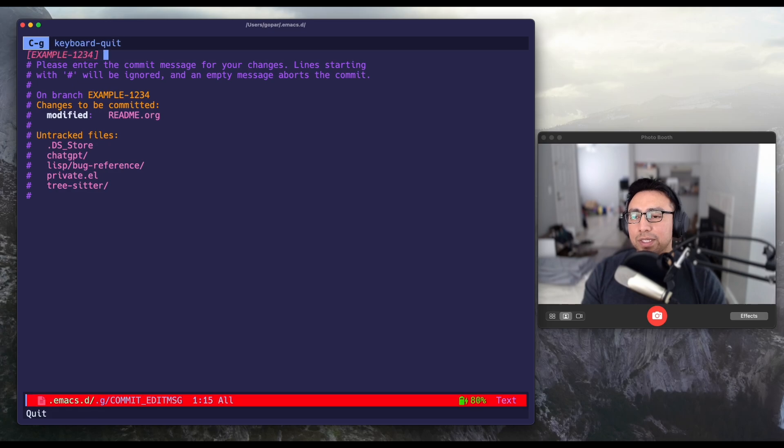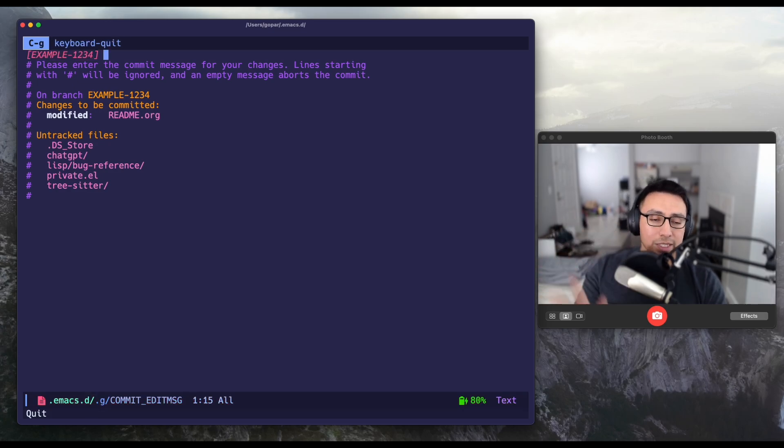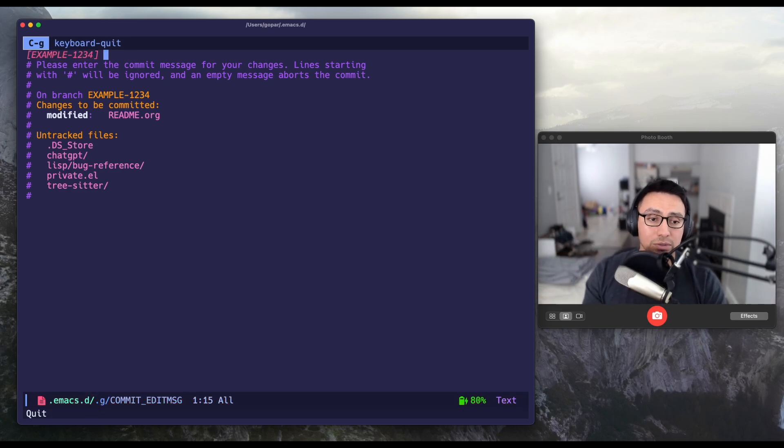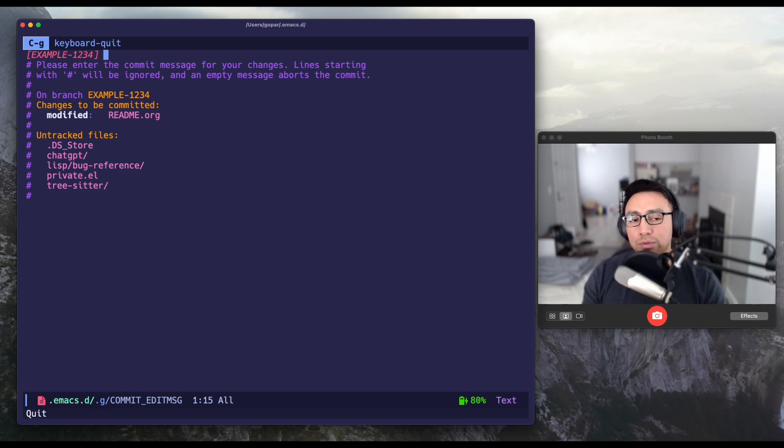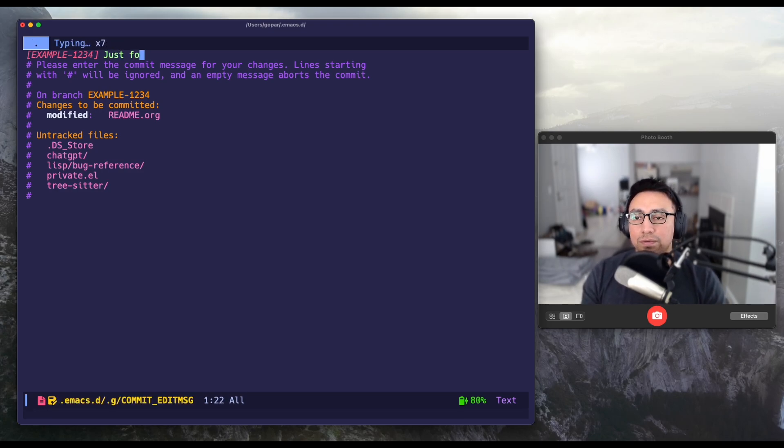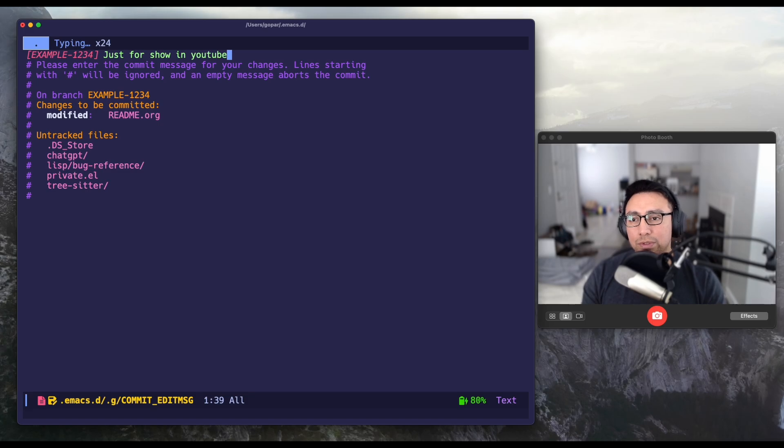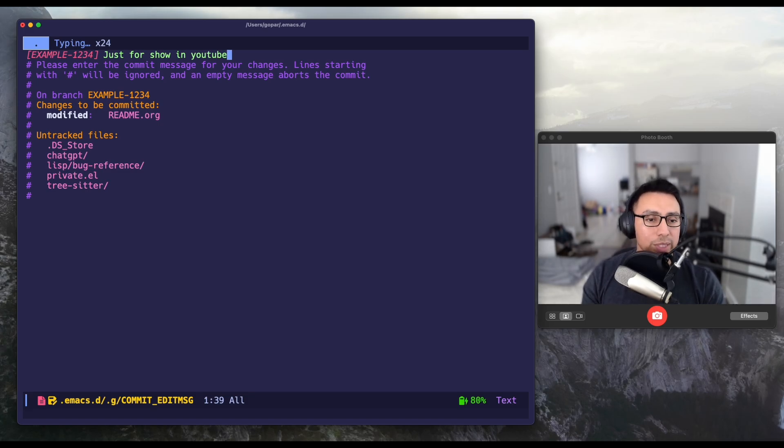And what you see automatically inserts the jira ticket number in little brackets. So you can change that as you wish. And now I can just do just for show in YouTube. So there you go. I can just do that and commit it. And then we are good to go.